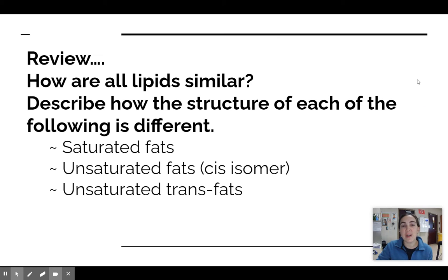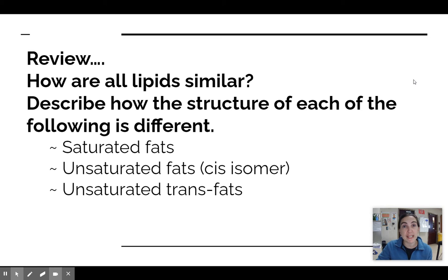Hello, today we're going to continue talking about lipids. We're going to start by reviewing the fats, which we learned about on Tuesday. Take a minute and review the structure of the three types of fats: saturated, unsaturated cis fats, and unsaturated trans fats. See if you can remember without looking them up — take your best guess, or go back and look them up in your notes if you need to. We're going to look at a couple of examples and see if you can tell these apart and remember what the differences are.